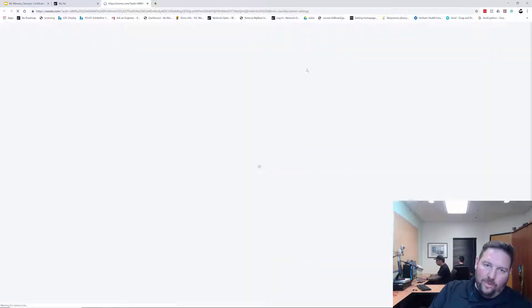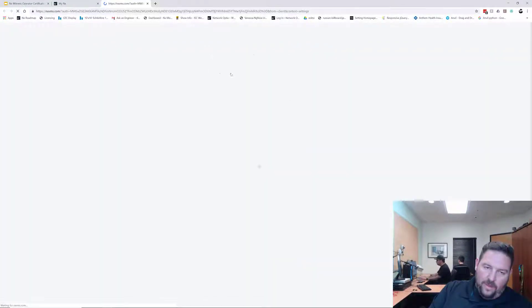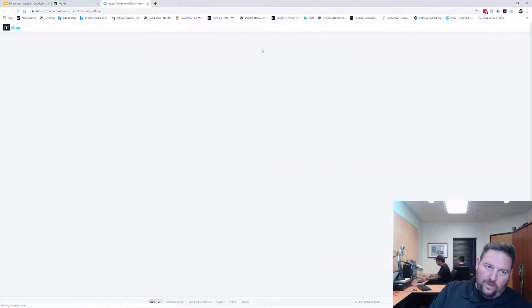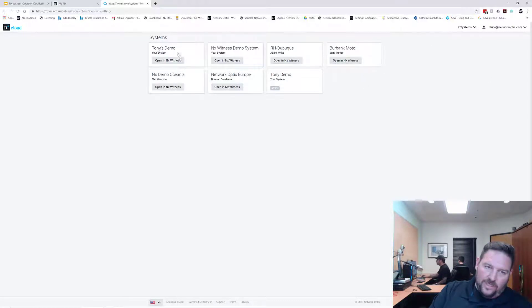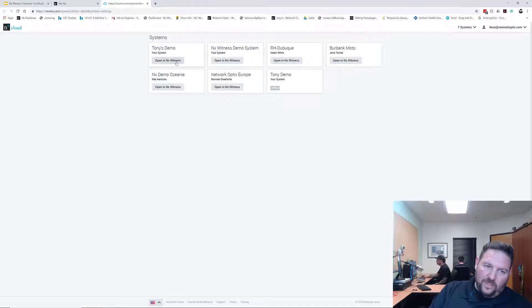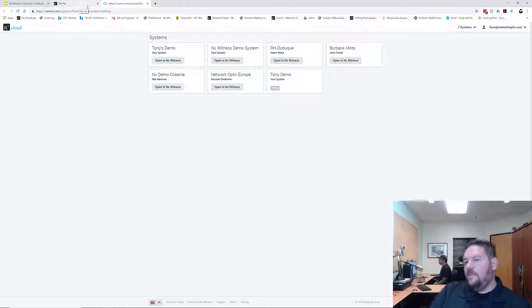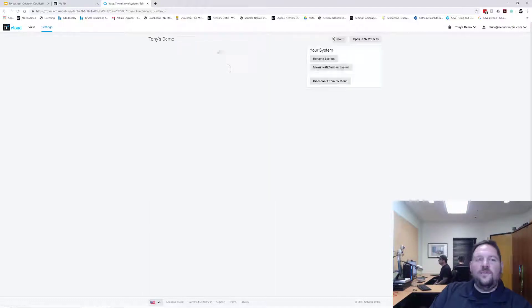My system is called Tony's demo. If I go to the cloud portal now, then I will see all the systems that are shared with my account. You can see Tony's demo here is now available. I can click on open it in the NX Witness if I want to and it will automatically connect me to that system.